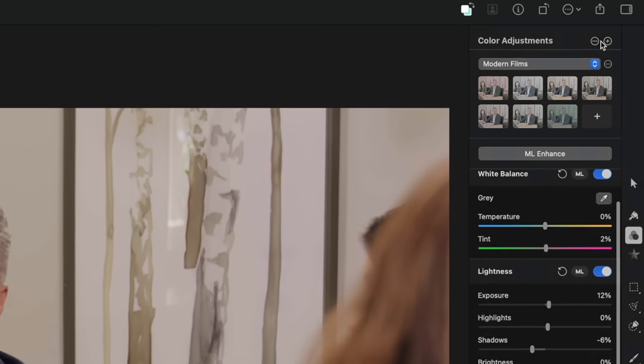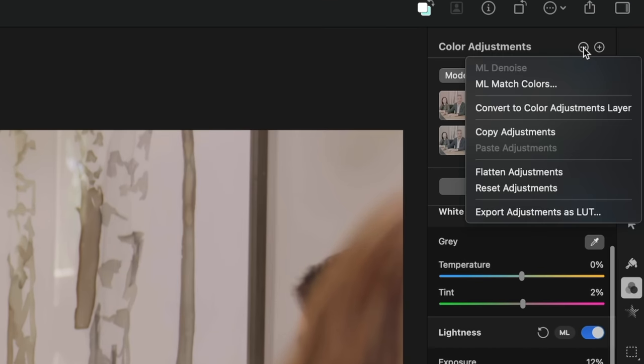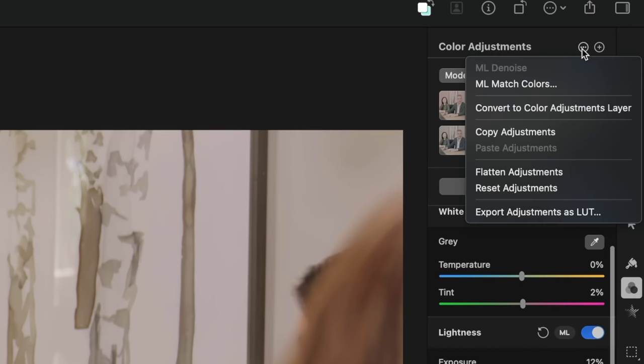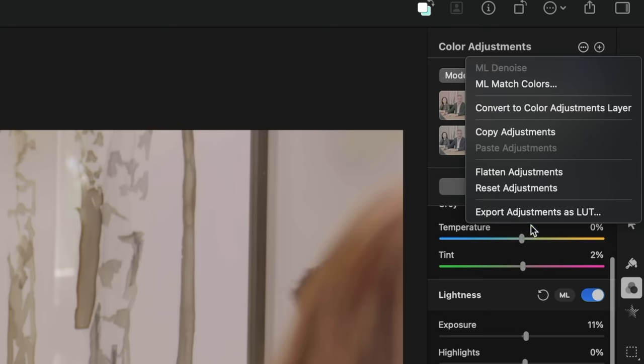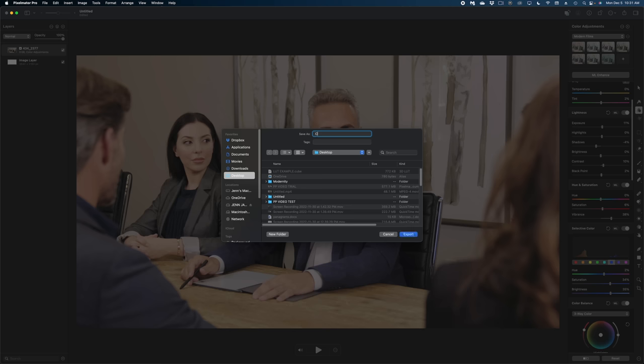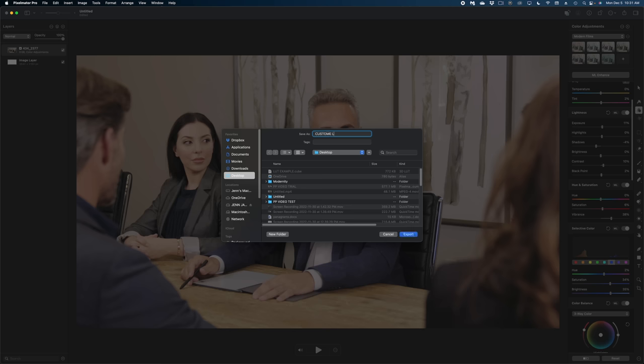So to export this as a LUT, just head up to the top here where it says Color Adjustment and hit the circle with the three dots. And you can export this adjustment as a LUT. And it's going to give you a cube file.